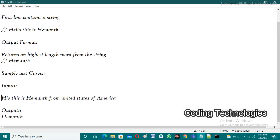Observe the sample test cases. The sample input given is 'hello this is Hemant from United States of America'. There are different words with different lengths: 'hello' is having three, 'this' is having length four, 'is' has length two, 'Hemant' has length seven, 'from' has length four, 'United' has six, 'states' also has six, 'of' has length two, and 'America' has length seven.